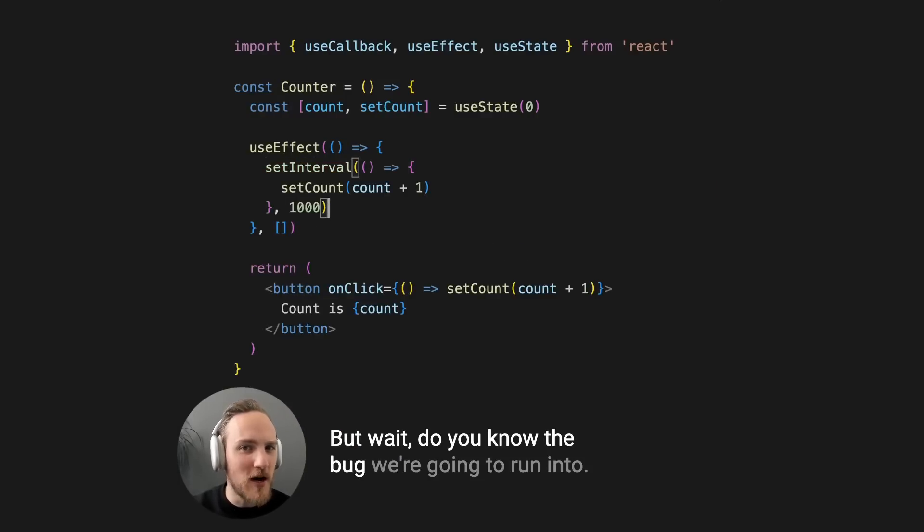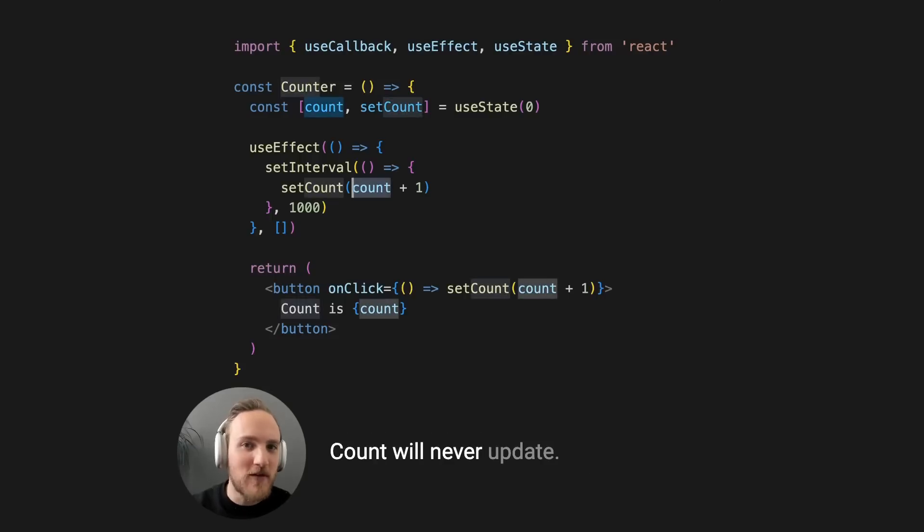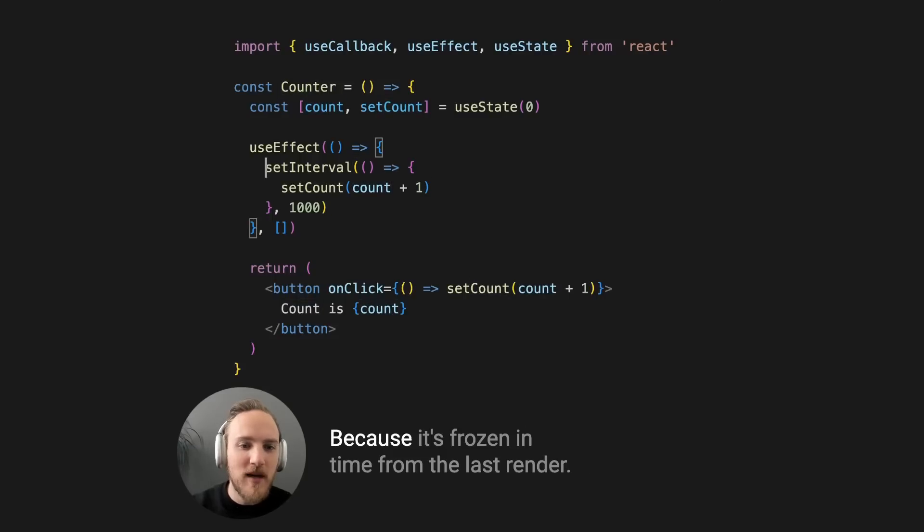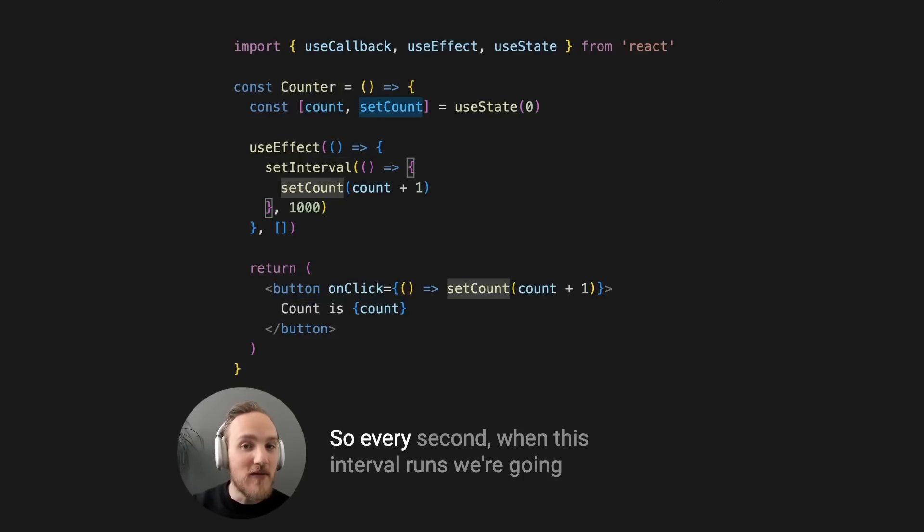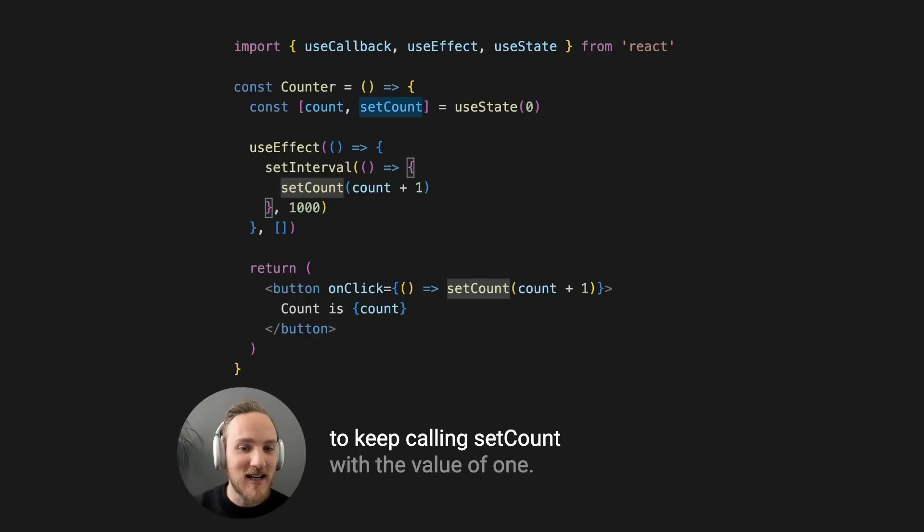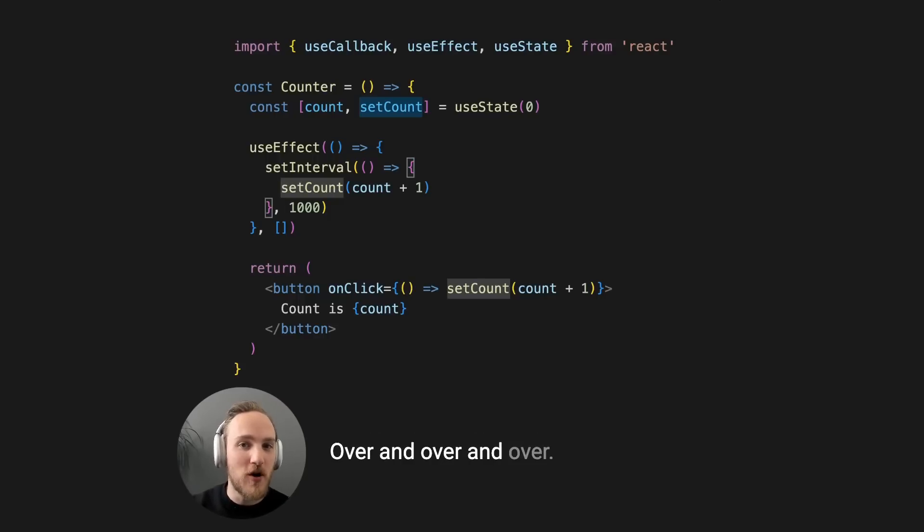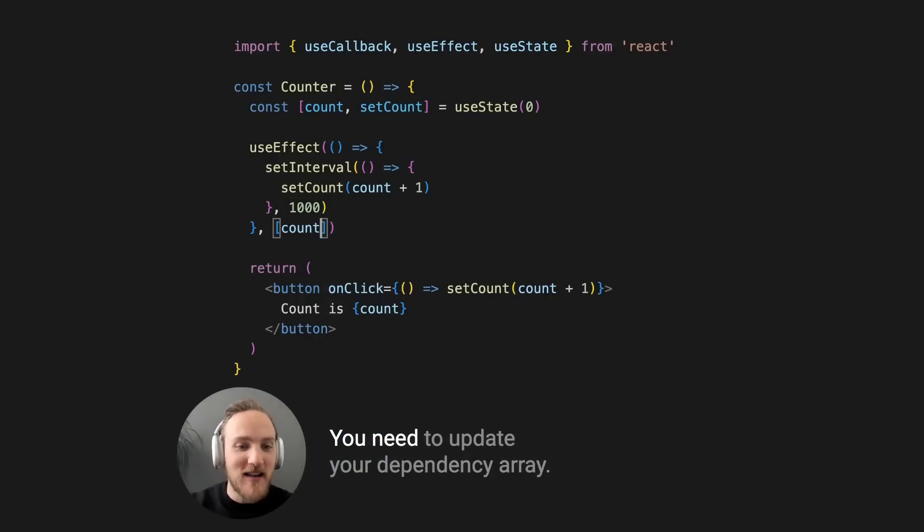But wait, do you know the bug we're going to run into? Count will never update because it's frozen in time from the last render. So every second when this interval runs, we're going to keep calling setCount with the value of one over and over. Now you might say, aha, you need to update your dependency array.